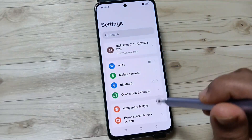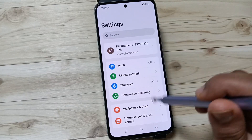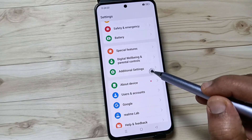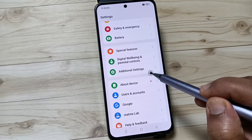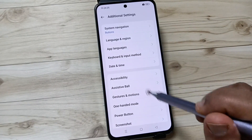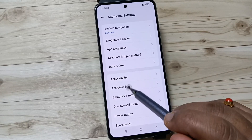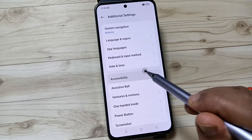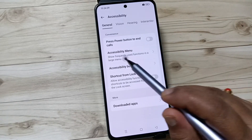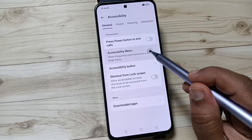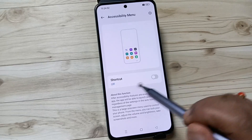For this, go to Settings, then scroll down. You can see the option Additional Settings — tap on this one. Then you can see the option Accessibility — tap on this one. Then tap on Accessibility Menu.